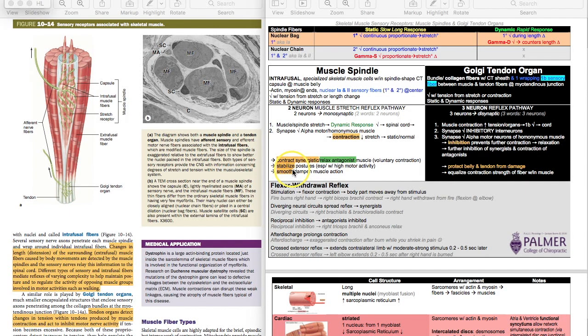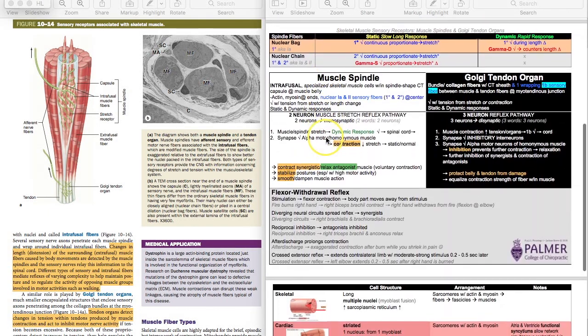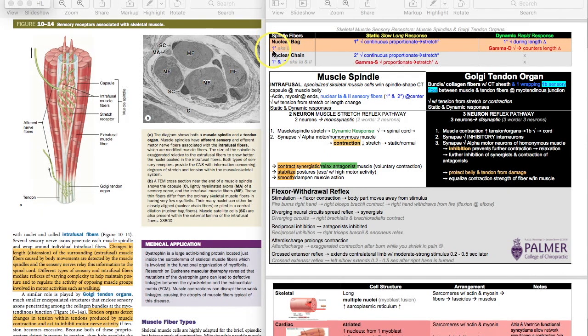Thanks for watching and welcome to past physiology review of topic five, all about muscle. This video will focus on muscle reflexes and sensory receptors, then get into a comparison of skeletal, cardiac, and smooth muscle tissue. On the study guide on the right, you can see the second page, and at the top there's a box comparing spindle fibers, nuclear bag, and nuclear chain.